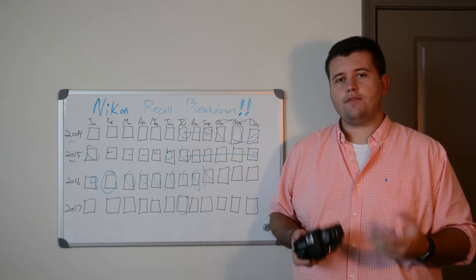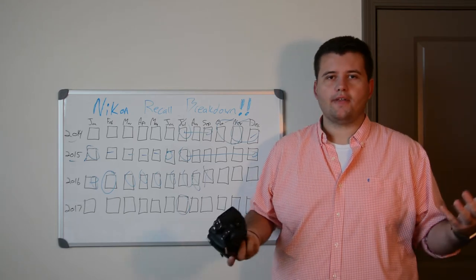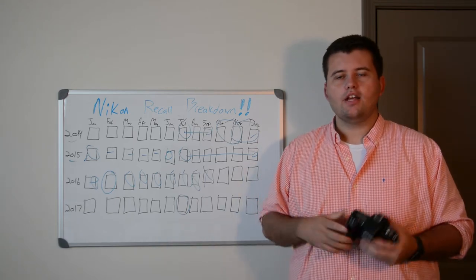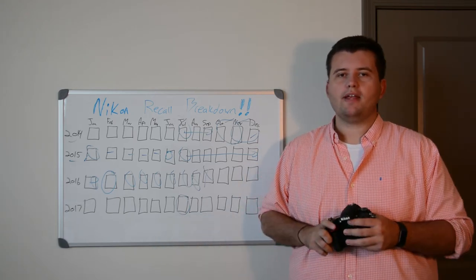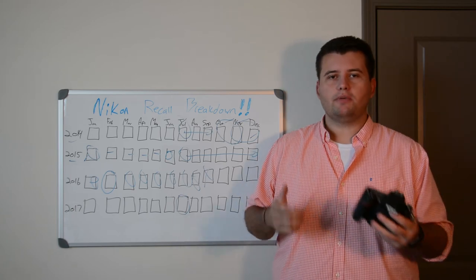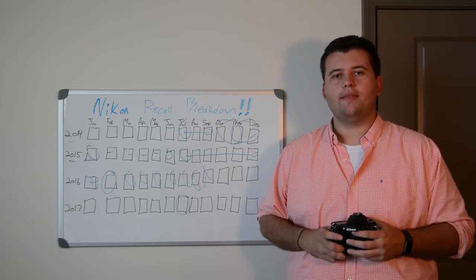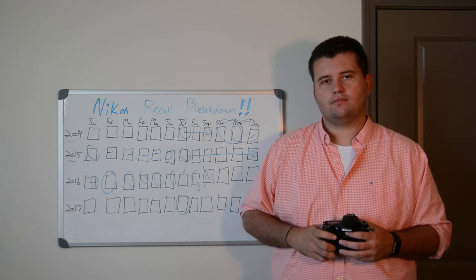If you have any questions about the D750, the recall, or anything else camera related, you can comment below or you can message me. As always, be sure to subscribe, and thanks for watching.